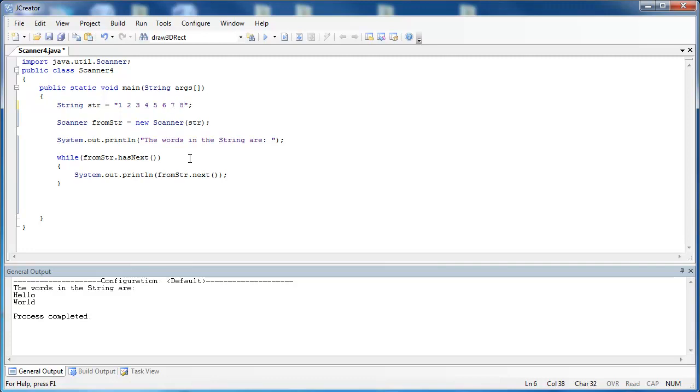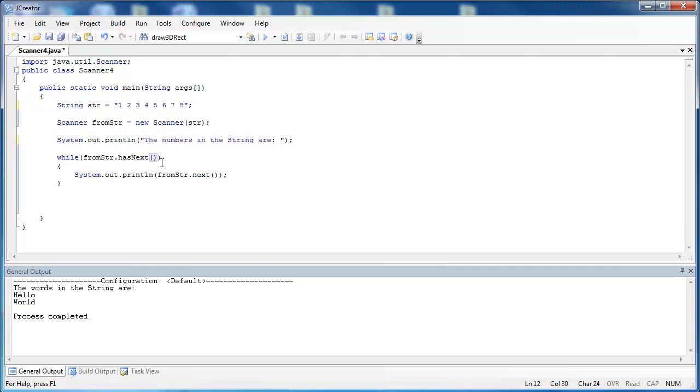Look at the power of what you can do. So the numbers in this string are—so you can tell right here, we're not going to look for hasNext() because these are not strings. What we want to look for are integers. So we can use the method of the Scanner class hasNextInt(), and it's also a Boolean method, and it's looking for integers.